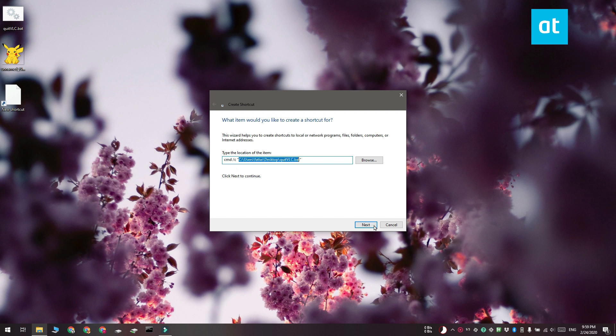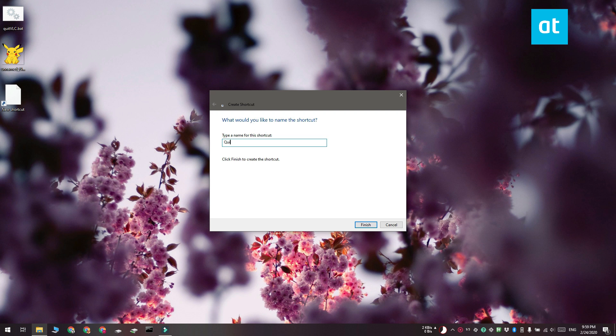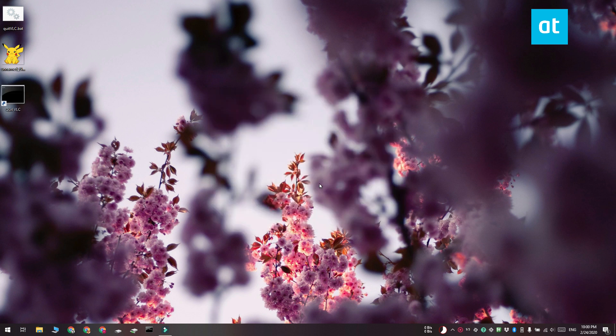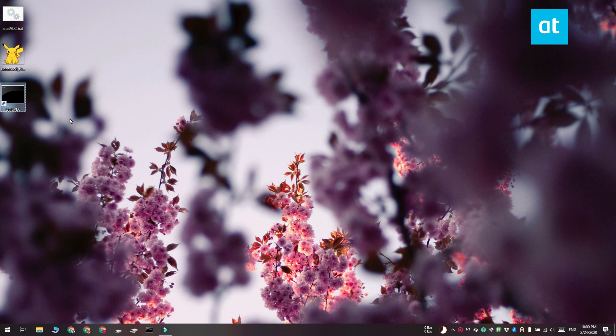Click Next and change the name of the shortcut so you know what it's for. This shortcut will have the same icon as Command Prompt, which might get confusing if you have several different scripts you want to run from your taskbar or start menu.